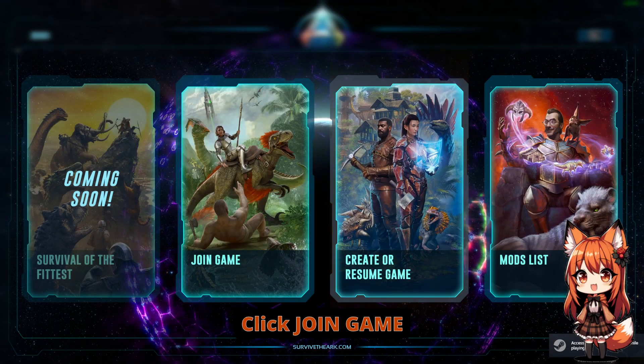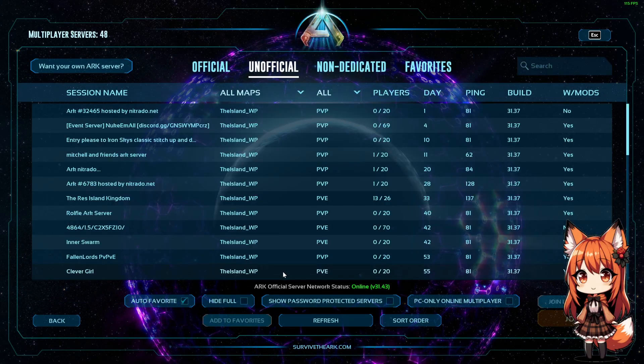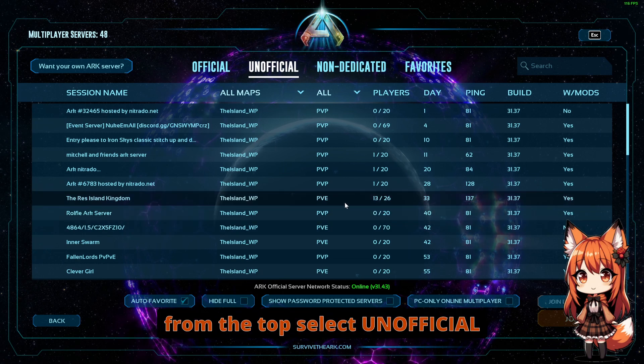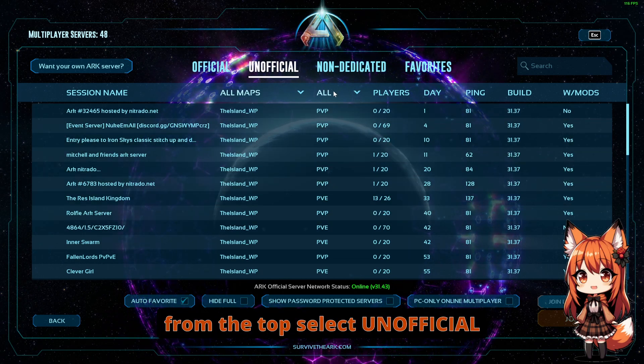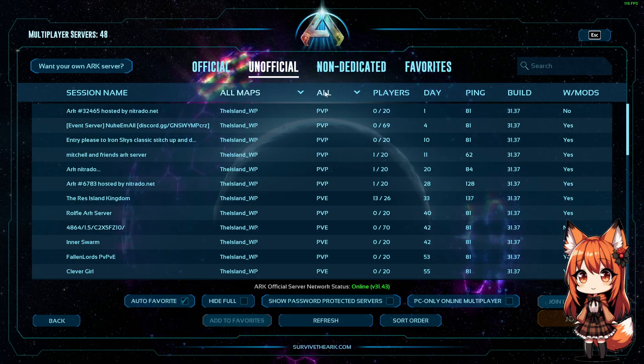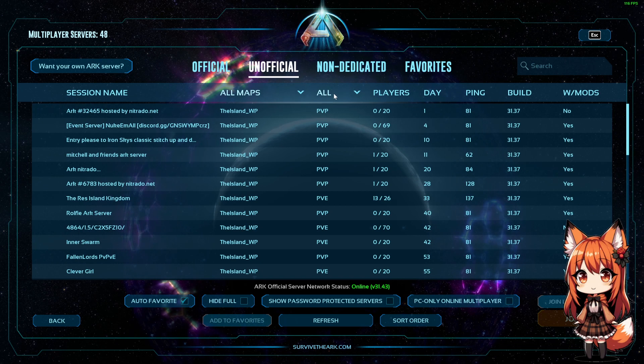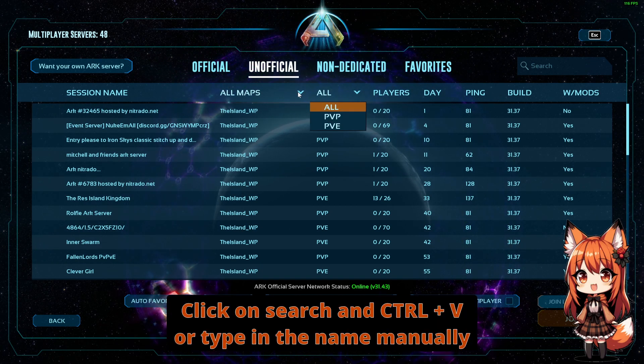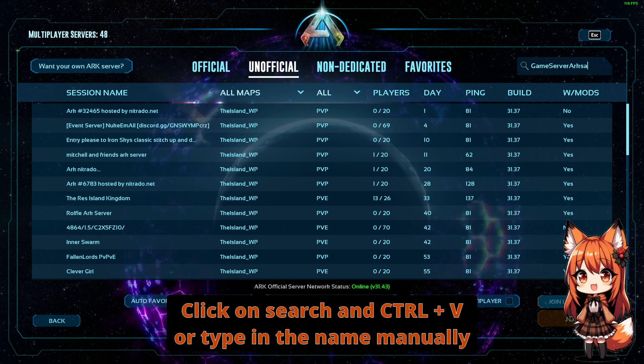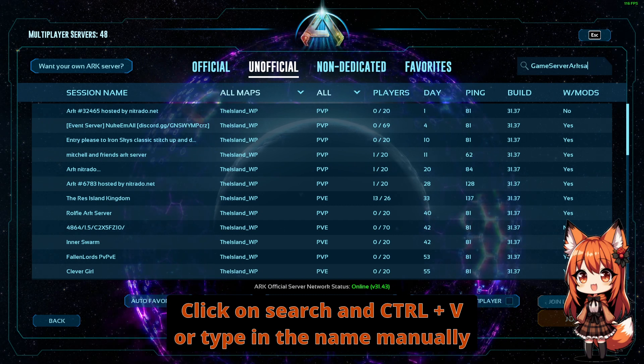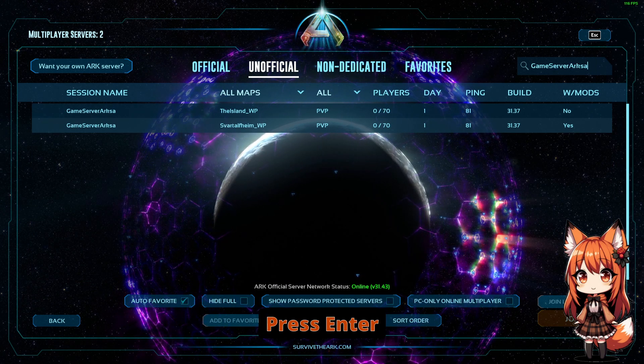Click Join Game. From the top, select Unofficial. Click on Search and press CTRL+V, or type in the name manually. Press Enter.